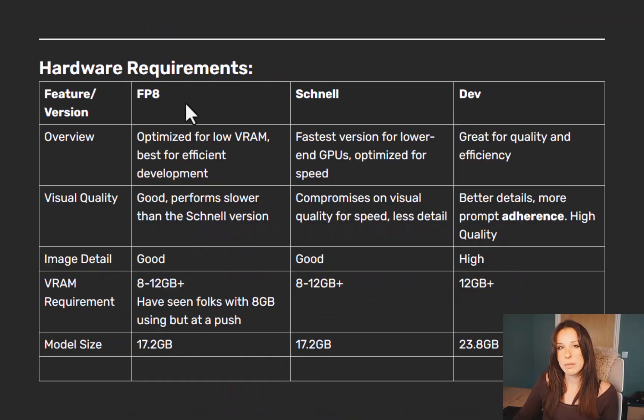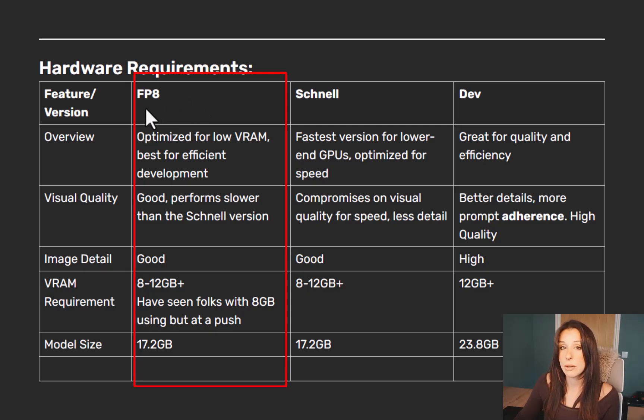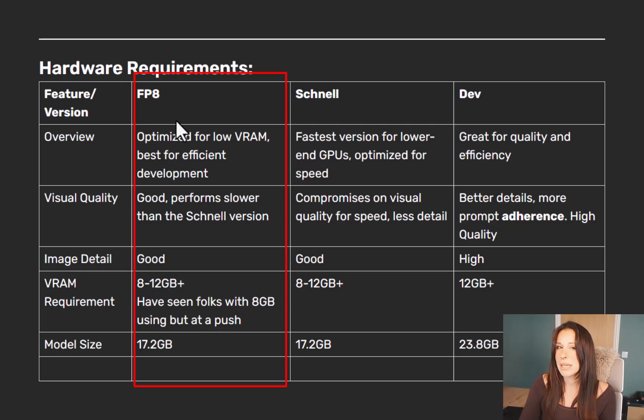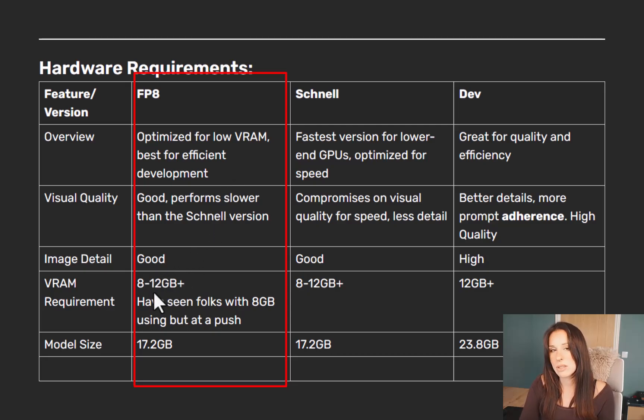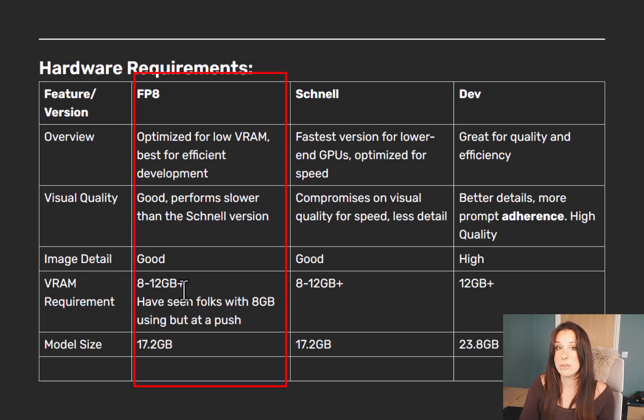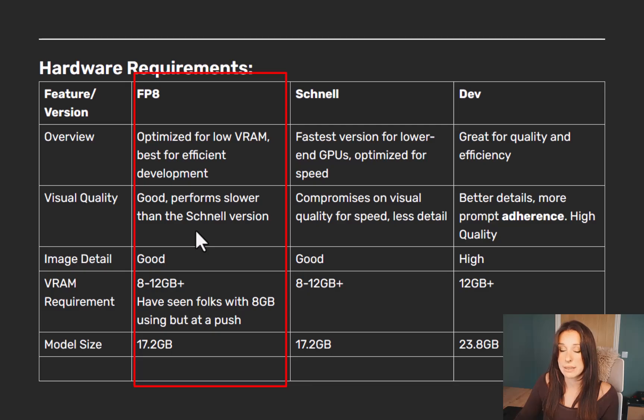I'm going to start with the FP8 version. This is for lower-end systems, so we're looking at 8 to 12 gigabytes of VRAM. It will take about one to three minutes for each image generation depending on your system. It is quite slow and the image quality is not as good as the full Dev version. It's one file install and it takes literally 20 seconds to install into ComfyUI.